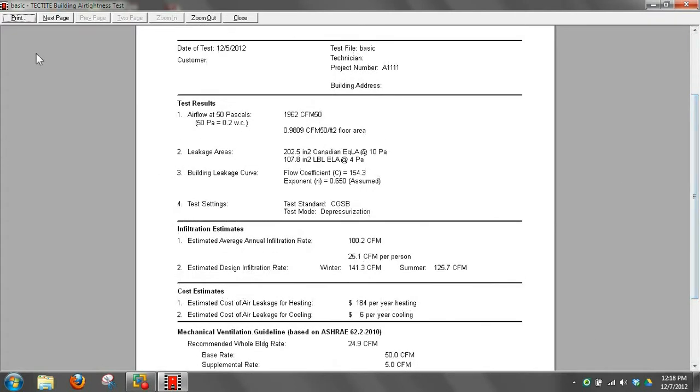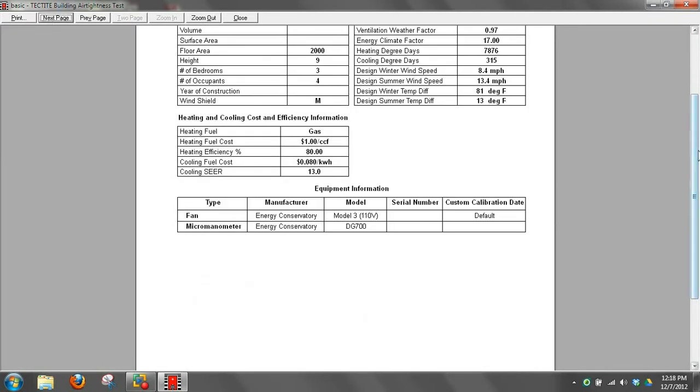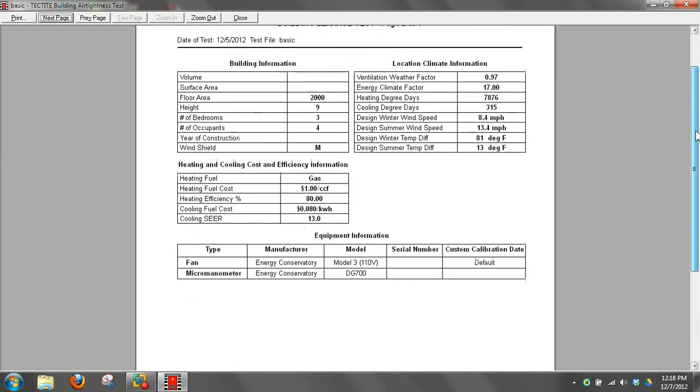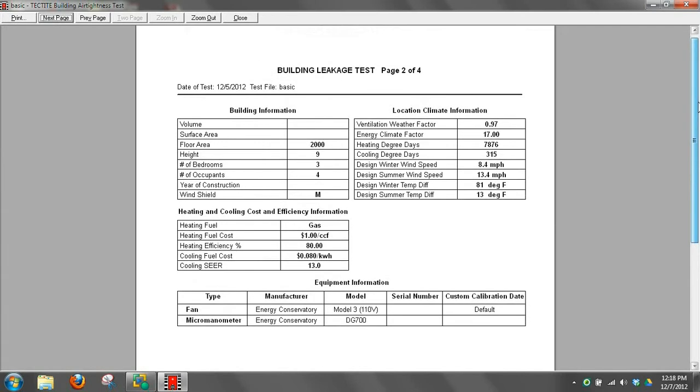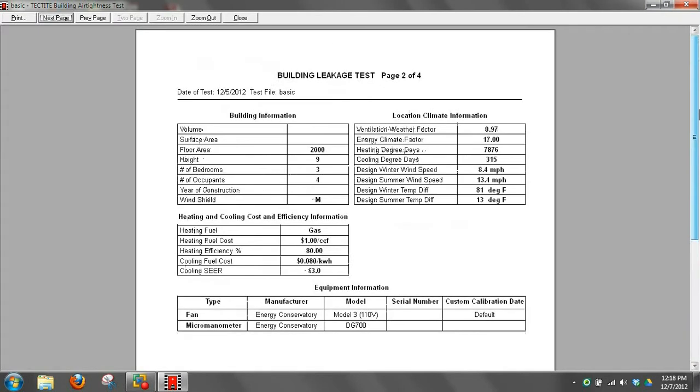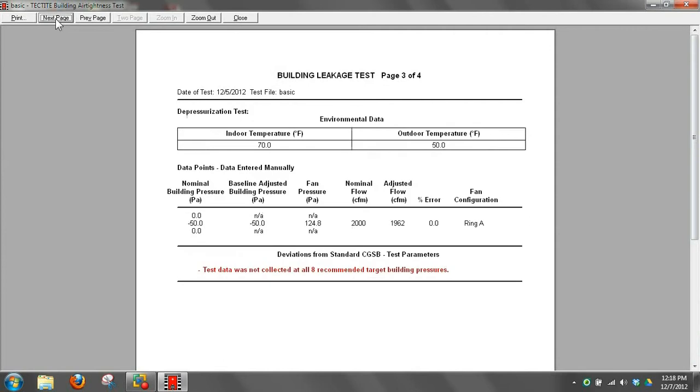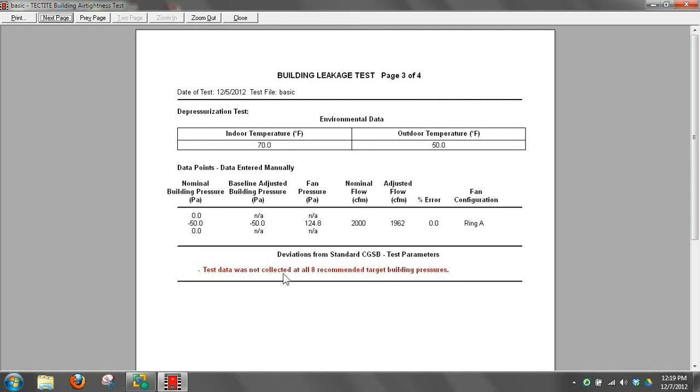It does have a next page here. The next page includes everything you entered in. So all the data that was entered is going to show up on the next page. Then it shows your indoor and outdoor temperature you entered in, your one data point. Because we chose CSGB for our standard and the standard CSGB test is eight points and we only entered one, it's going to show a deviation from the standard. It's saying we didn't collect all data required or recommended target data pressures.